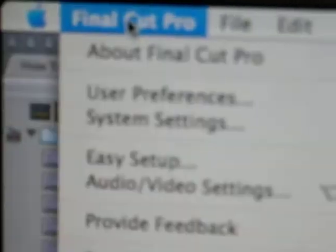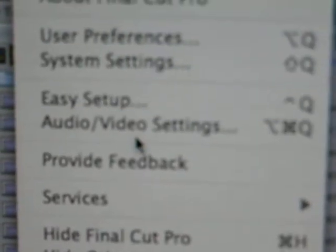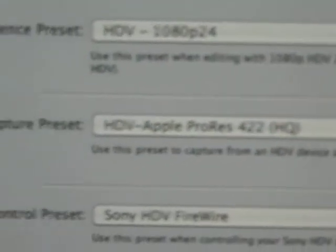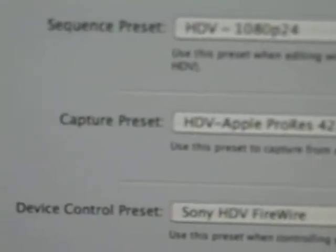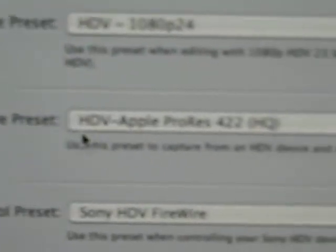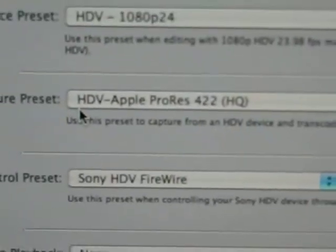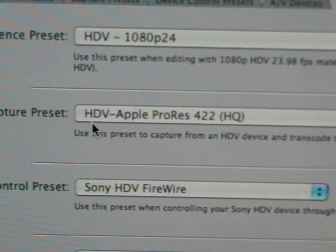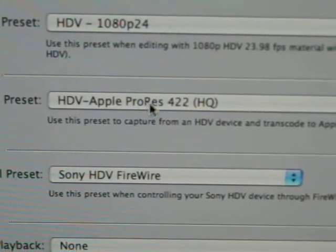Before you even start your capturing, you come up to your Final Cut, go to Audio Video Settings, and then your Capture Preset is your important one. To do the 24 frames a second, you need to be in Apple ProRes.